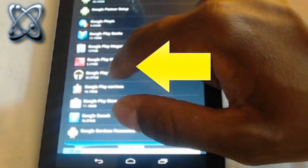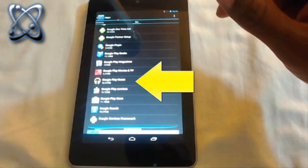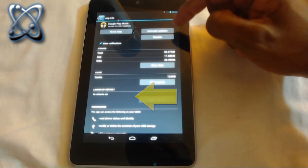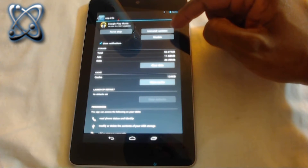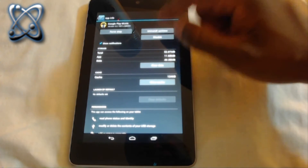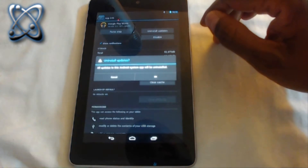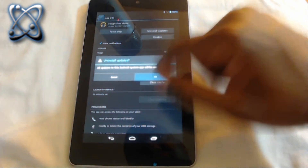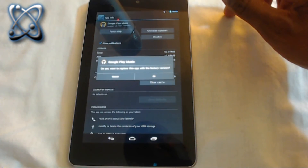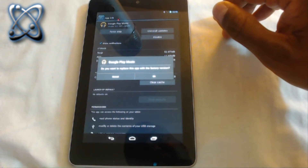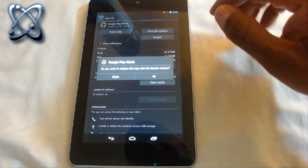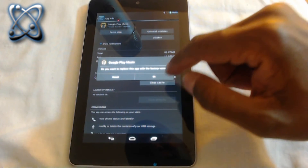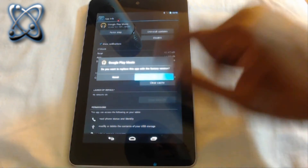Look for the one labeled Google Music Player, and once you find that, at the very top you'll see an option that says 'Uninstall Updates.' You're going to get a warning that it's going to change some things around your phone and revert back to the factory default music player. You're going to hit OK on that.